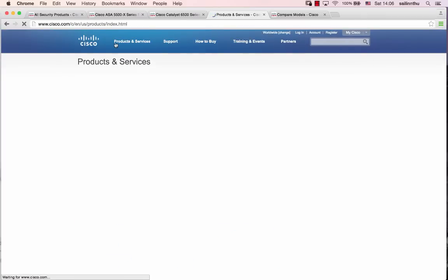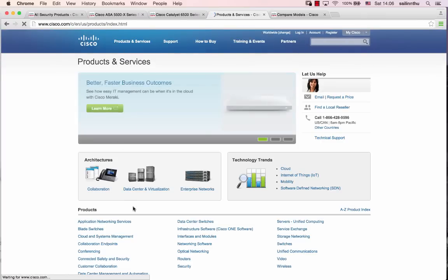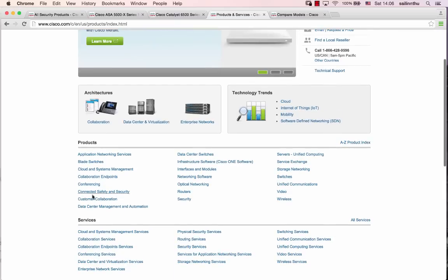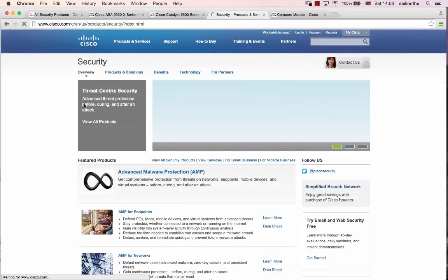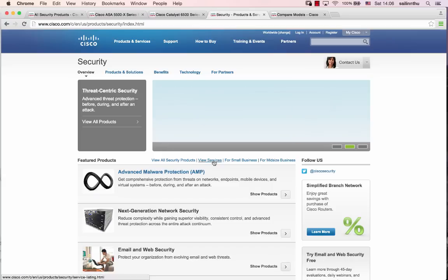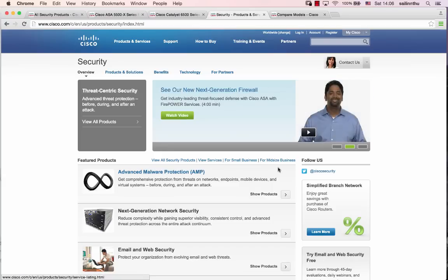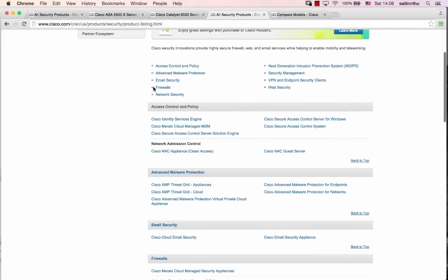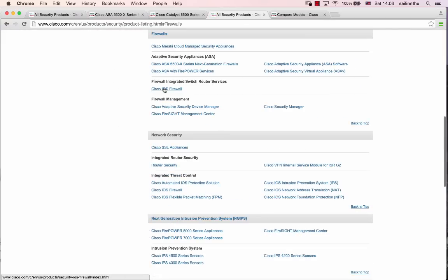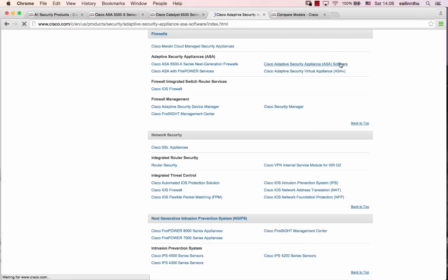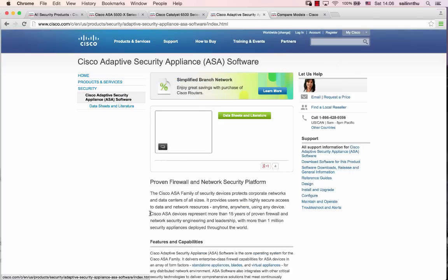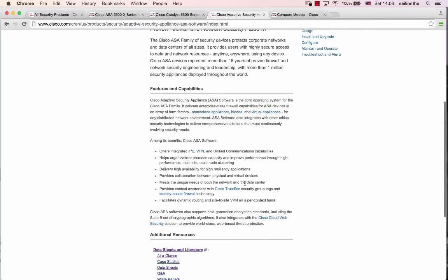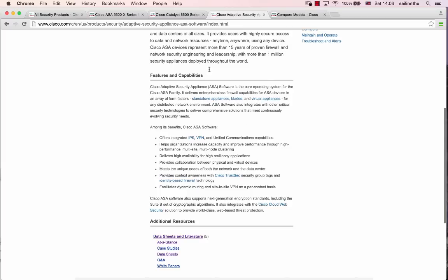Under products and services, security, view all security products. Under firewalls, there's software.